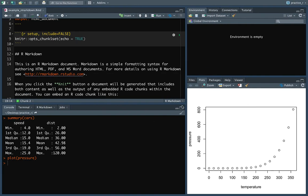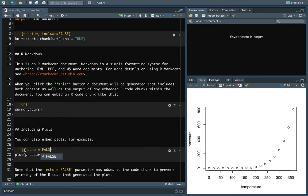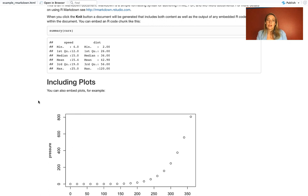One other note about global options and code chunks: if you have something set globally but something different set within a local code chunk, the precedence is to do whatever's local. If nothing is specified locally, it uses the global option. For example, if I leave global echo equals true and come down to one code chunk and say echo equals false, that chunk will use the local value even though it differs from the global option. For chunks where I haven't specified anything locally, they'll use the global default.